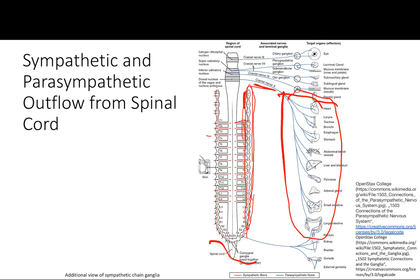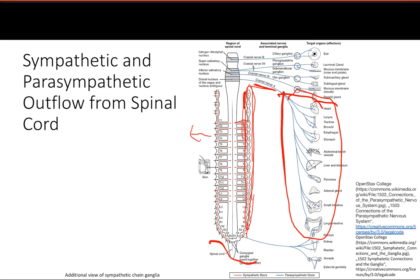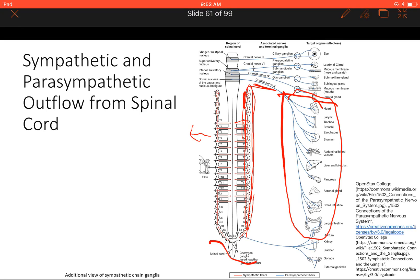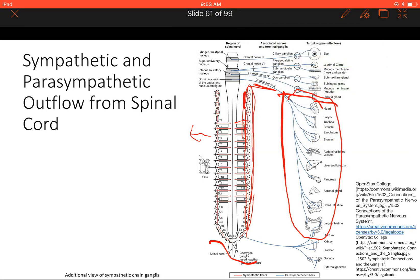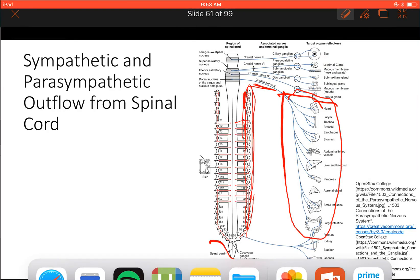And that's basically it — that's my brief overview of sympathetic and parasympathetic outflow.